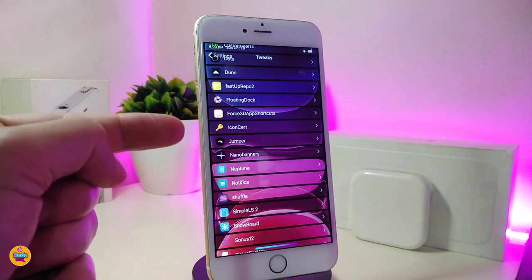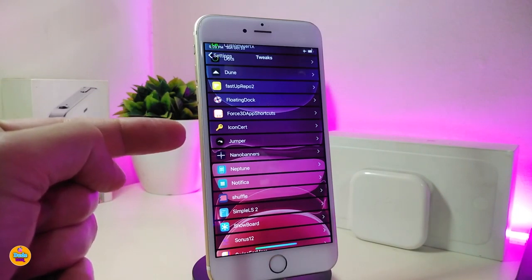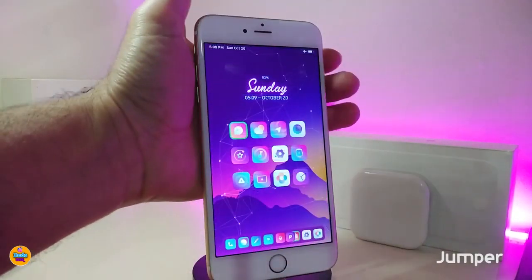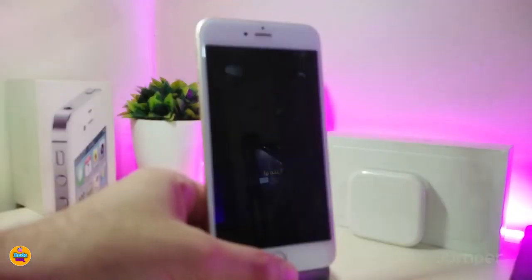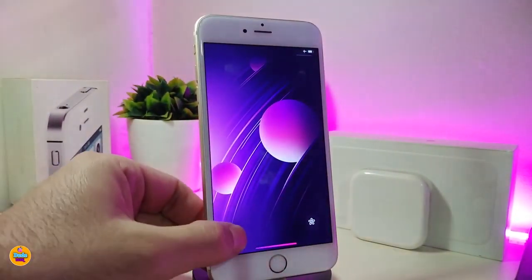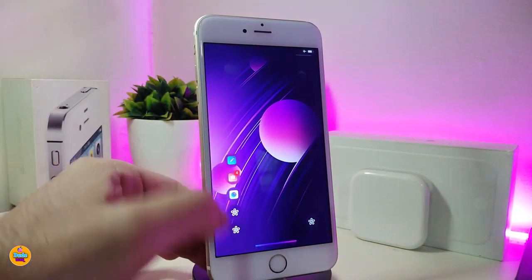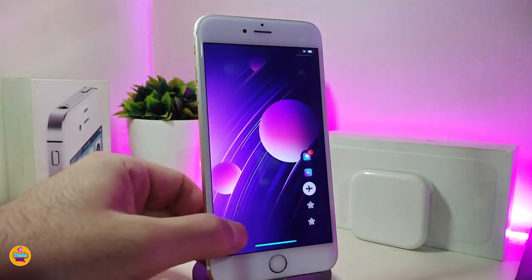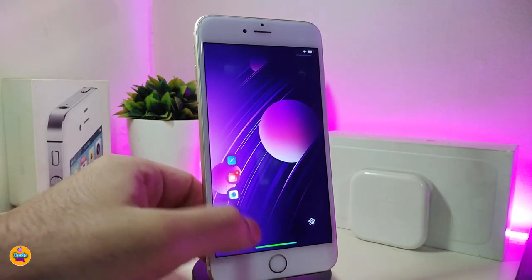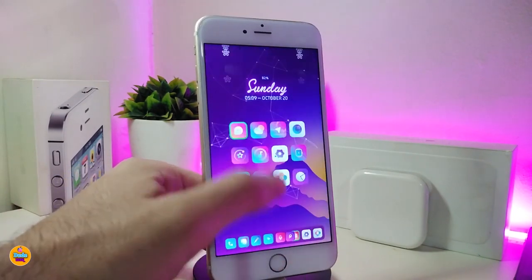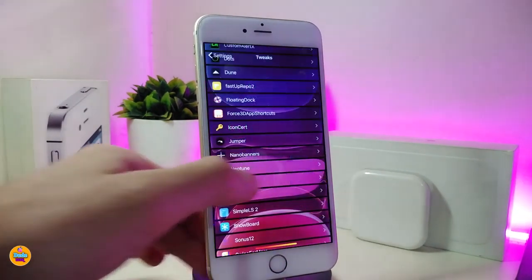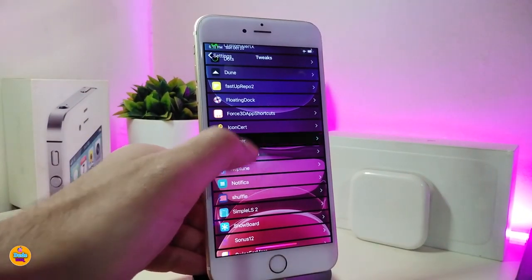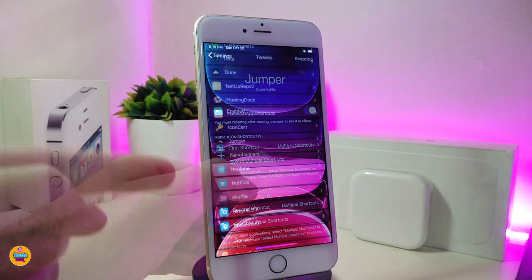Another Cydia tweak for the lock screen is Jumper. It gives you a shortcut on your lock screen so you can launch any kind of application right away from there. You have two different options you can launch from the tweak itself, and it provides some additional stuff to go through as well.